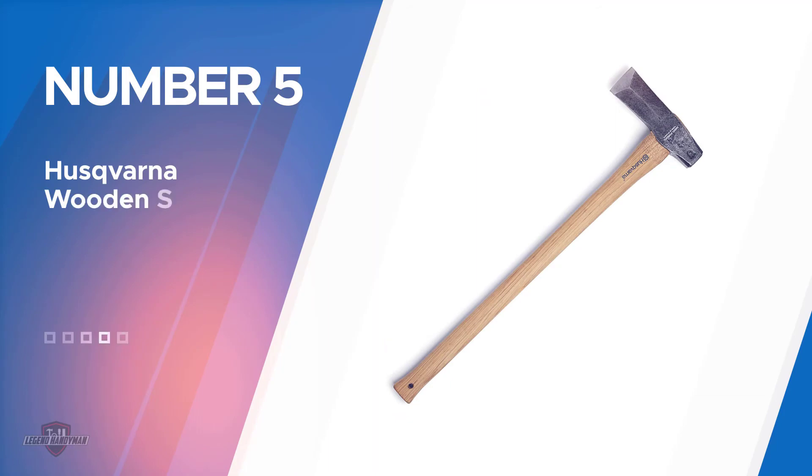Number five: Husqvarna Wooden Splitting Maul. This is my one recommended splitting maul.